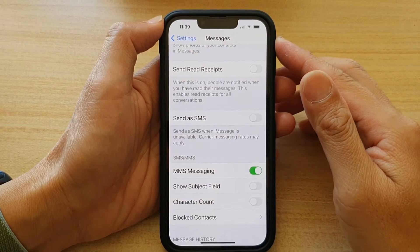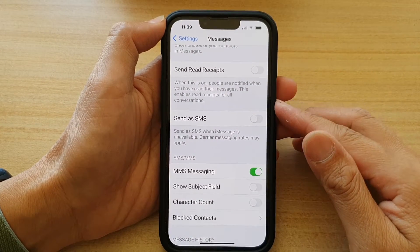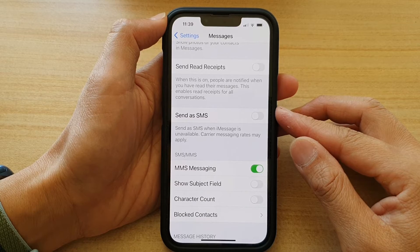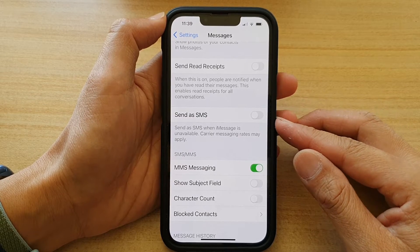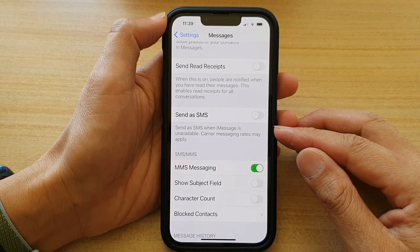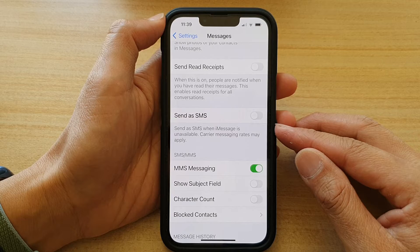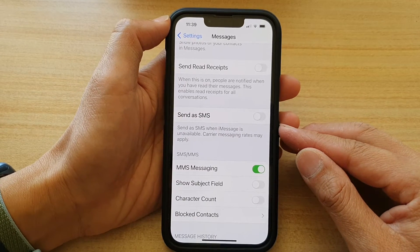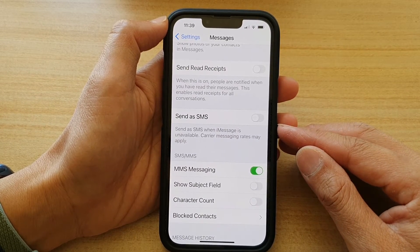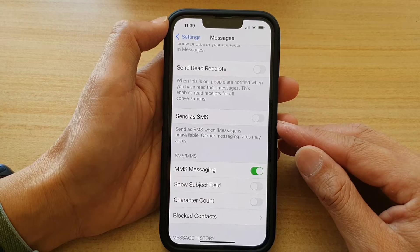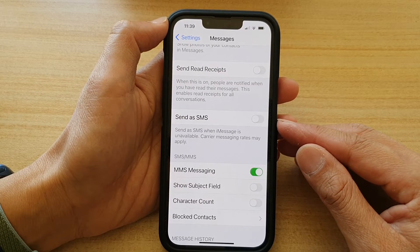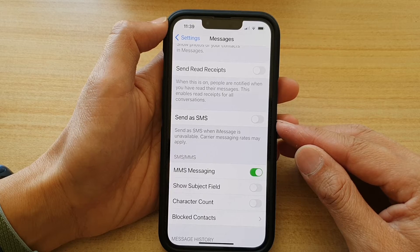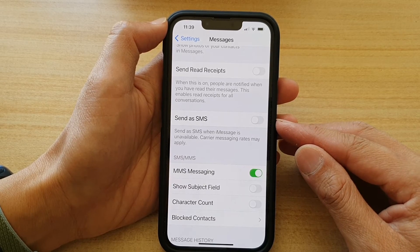Hey guys, in this video we're going to take a look at how you can enable or disable Send as SMS when iMessage is unavailable. So if you're trying to send a text message in iMessage and iMessage is not working, then you can set your phone to automatically send the text message as an SMS.